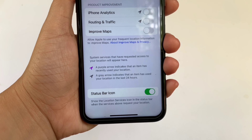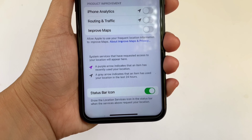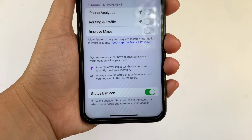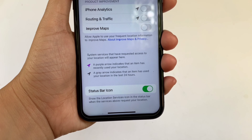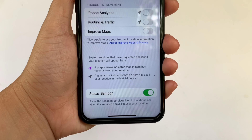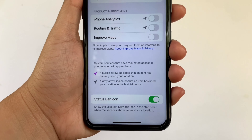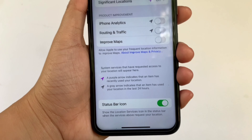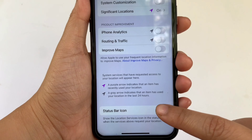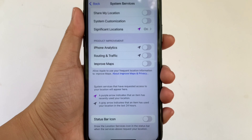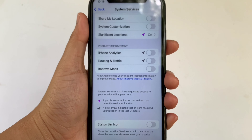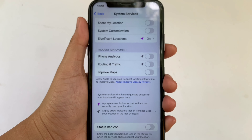When the Status Bar Icon is enabled, it shows the location services icon in the status bar when the services above request your location. If you want to disable it, just click the switch button again. And that's it — we have successfully turned on and off the Status Bar Icon and System Services on iPhone X.